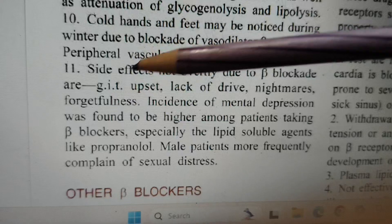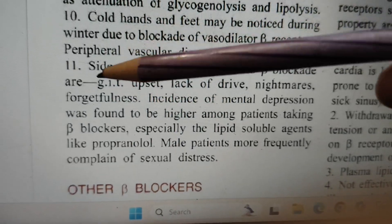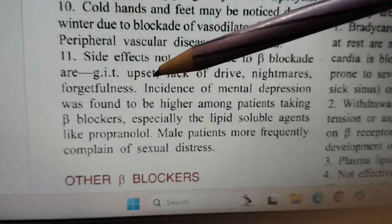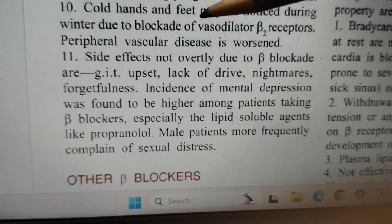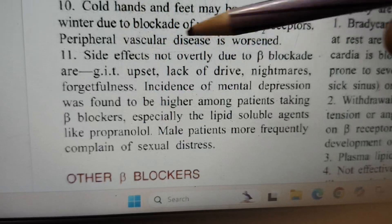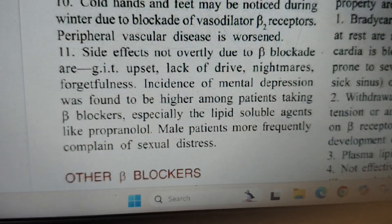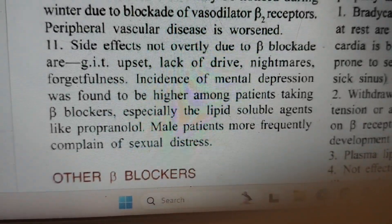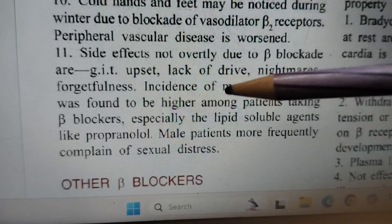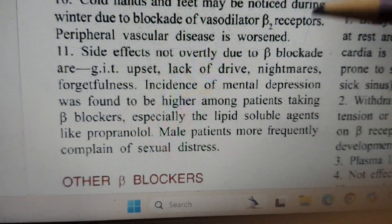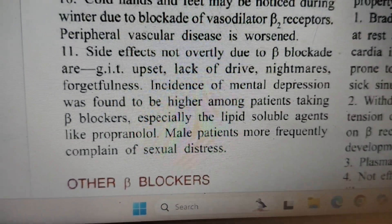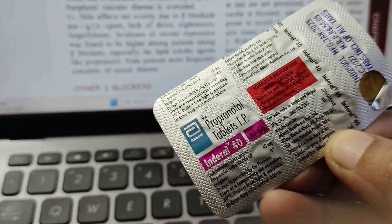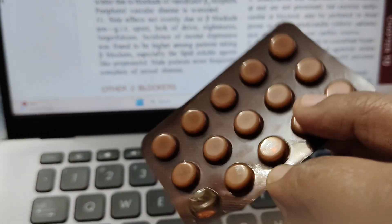The last side effects — not overtly due to beta blockade — are some small things due to other causes: sexual distress in male patients and depression. That is all, guys. In this video we have covered propranolol — that is this tablet.